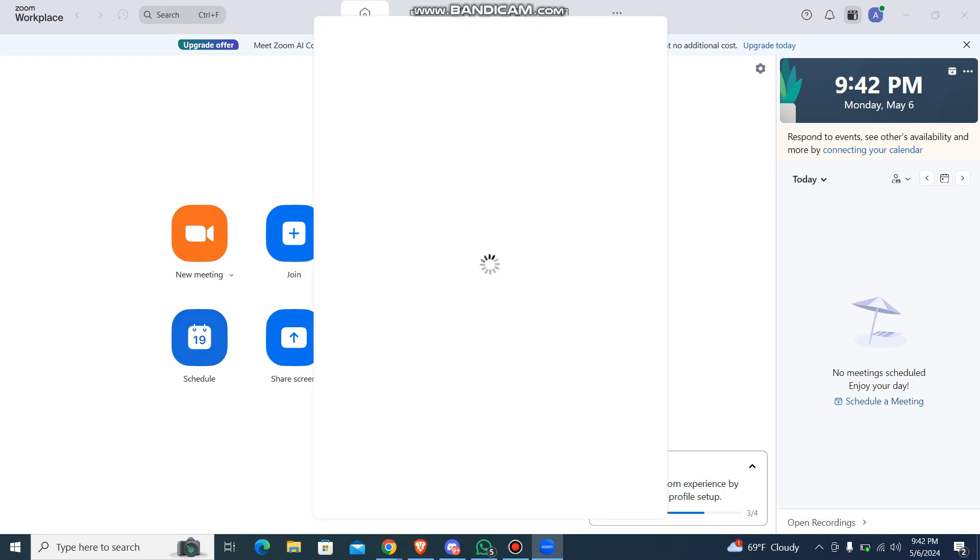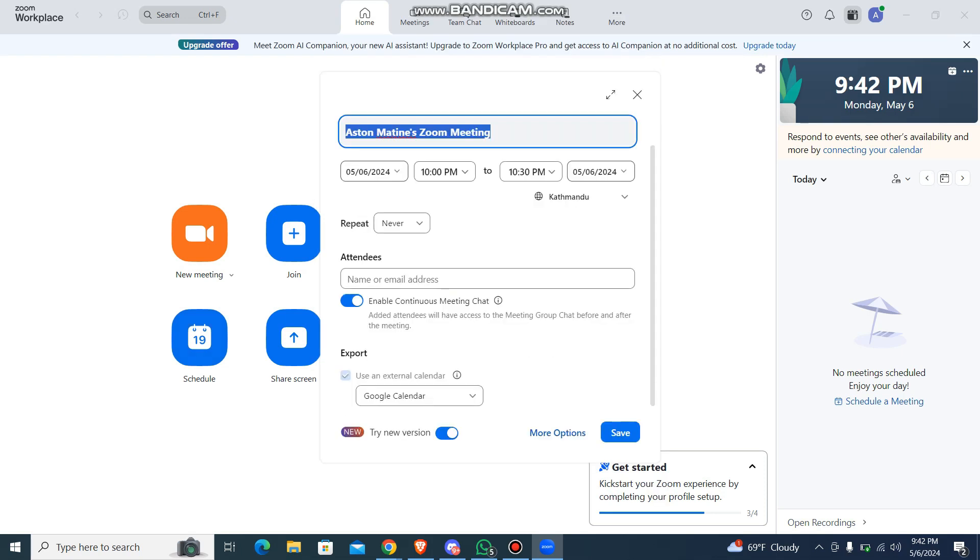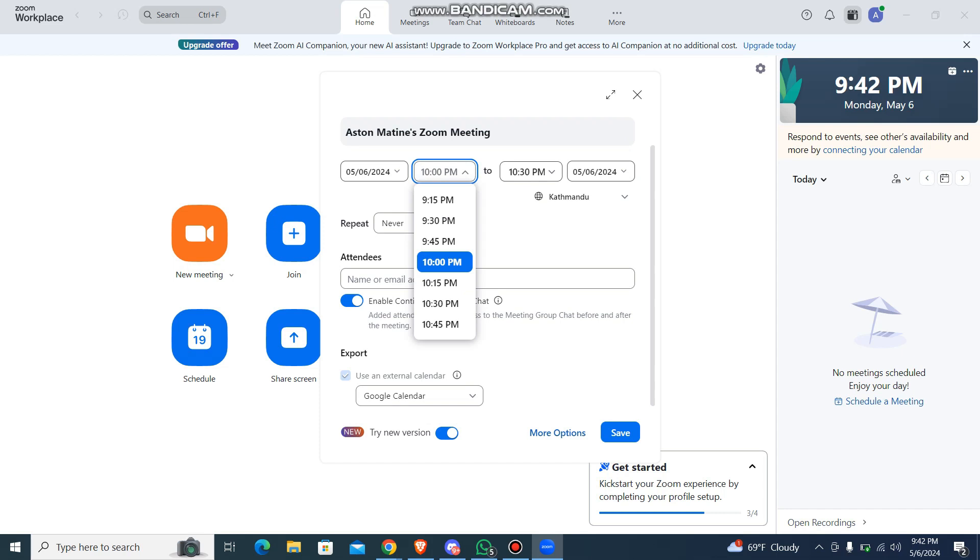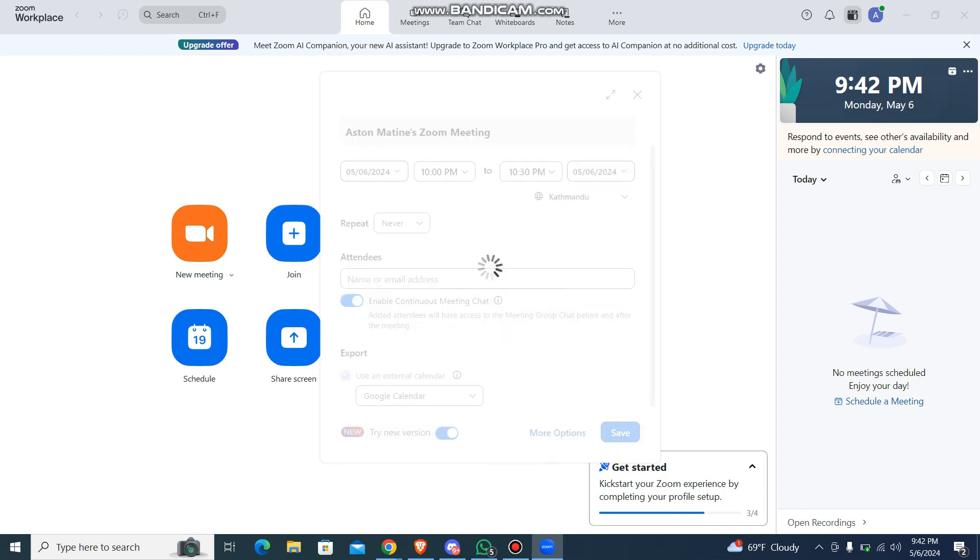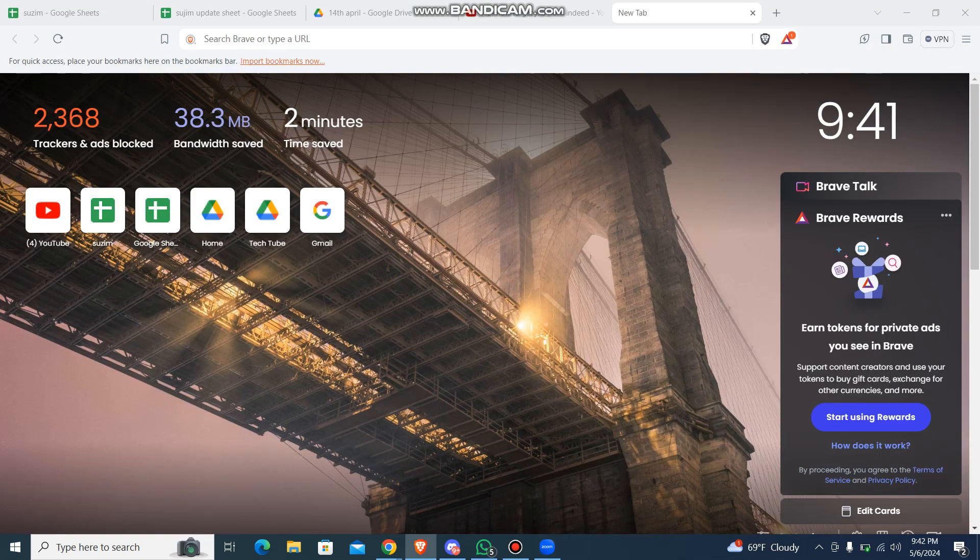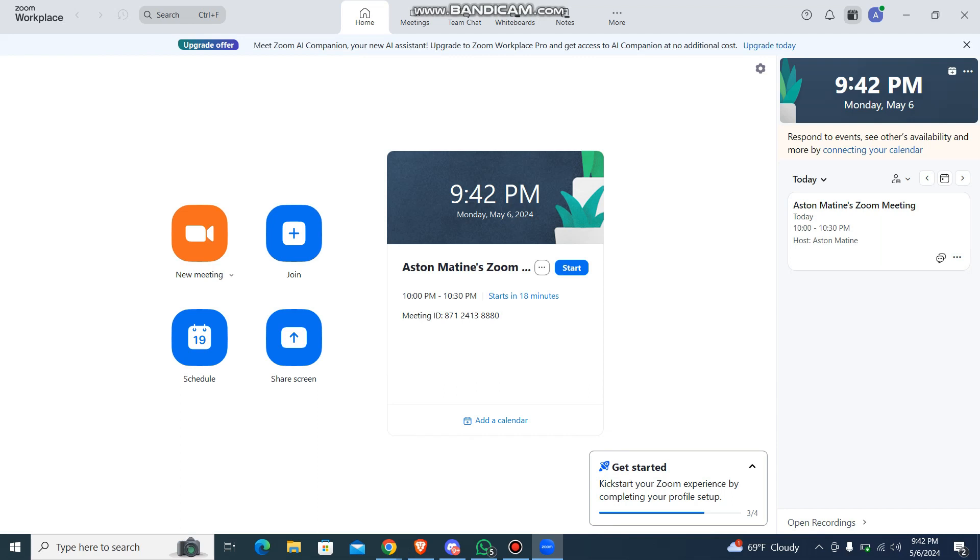Once you do that, just go to schedule option. And then what you're going to do is, let it load. So have everything set, so it's from 10pm to 10:30pm on this date, and then just save it. And now I'm going to schedule another meeting after this. So the first one is scheduled, so let me just go with the second one.